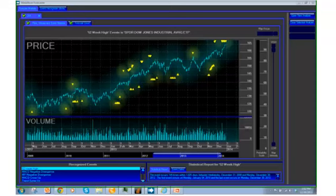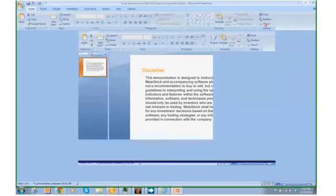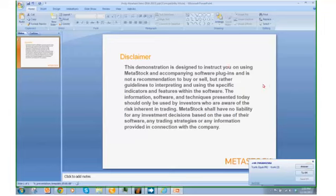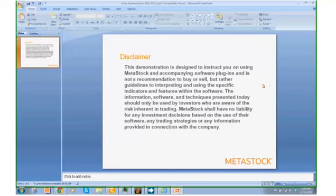Before we start, I do need to appease our lawyers with some legalese. I'm going to share a standard disclaimer. Today this demonstration is designed to instruct you on using MetaStock and accompanying software plugins, and is not a recommendation to buy or sell, but rather guidelines to interpreting and using these specific indicators and features within the software. The information, software, and techniques presented today should only be used by investors who are aware of the risk inherent in trading. MetaStock shall have no liability for any investment decisions based on the use of their software, any trading strategies, or any information provided in connection with the company.